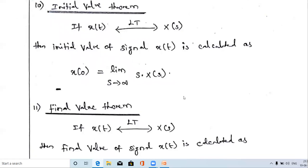These are the special theorems in the Laplace transform used to find the initial value and the final value. Keep watching the channel. Thanks for watching.